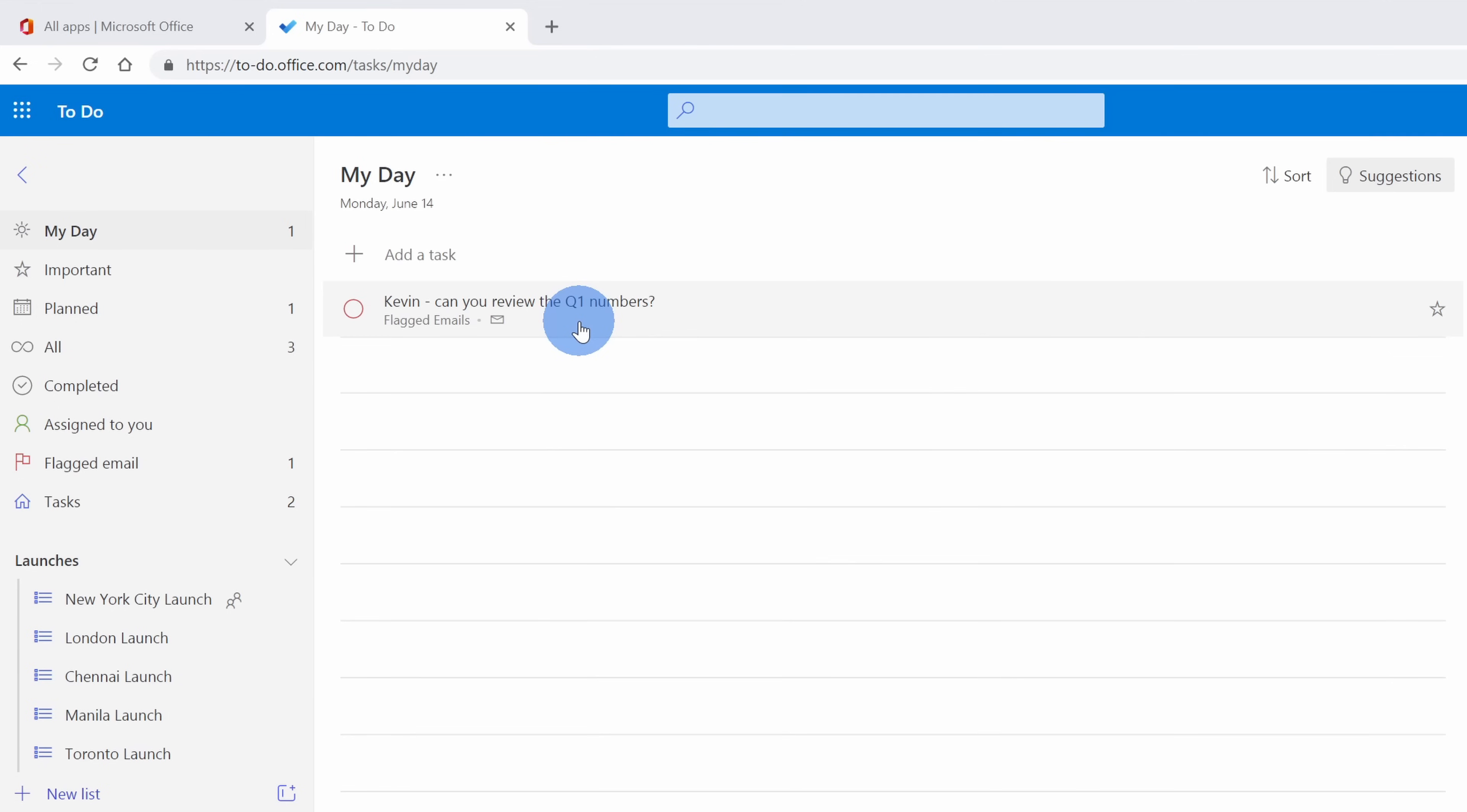If you've never heard of the my day view before, this is a really nice way to stay productive every single day. Every day the my day view resets so you'll have a blank list that you can build up of the things you want to get done today. Then tomorrow you'll have a blank slate where you can then start again.